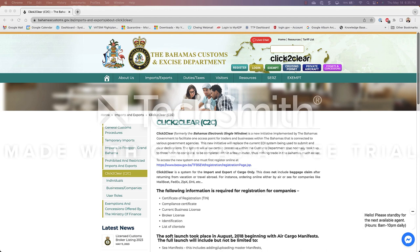Now for those of you who may have gone to the Bahamas and cleared before using another system called Go Outdoor Bahamas, I know what you're thinking, why can't I just go into Go Outdoor Bahamas and submit a new cruising permit?